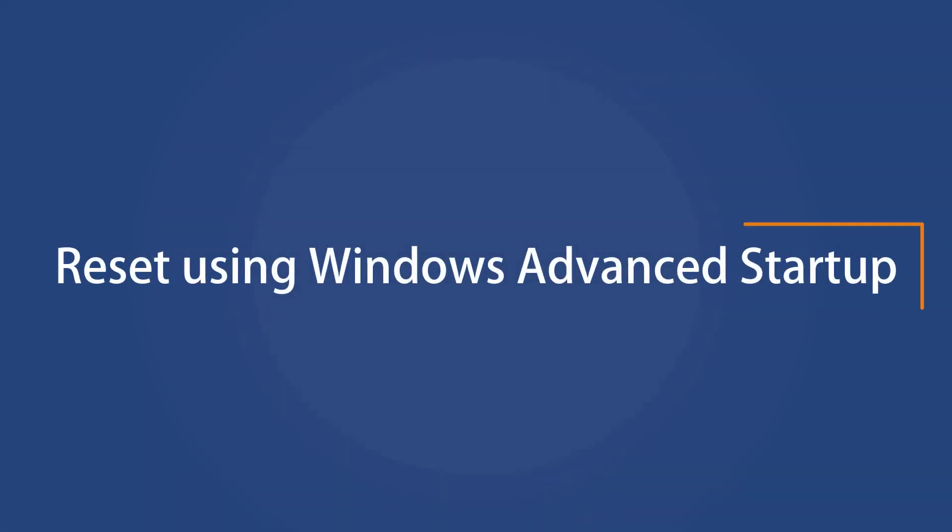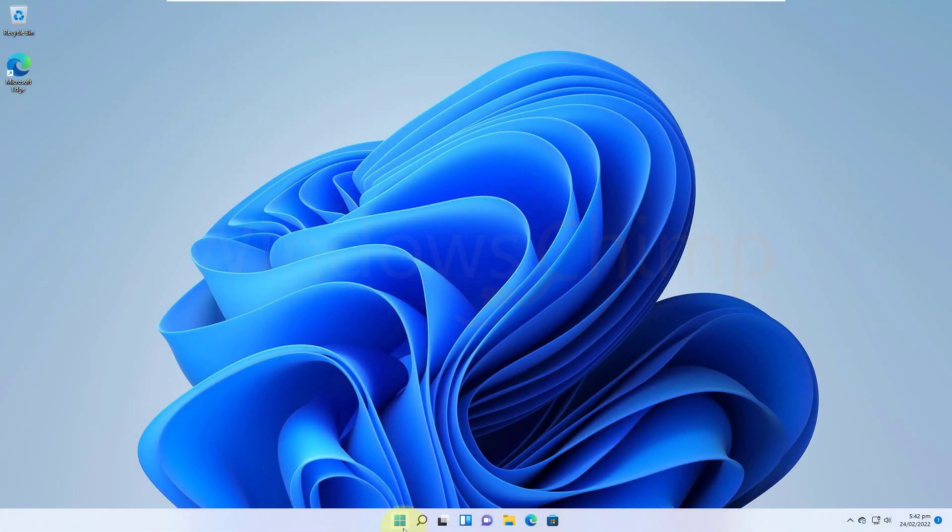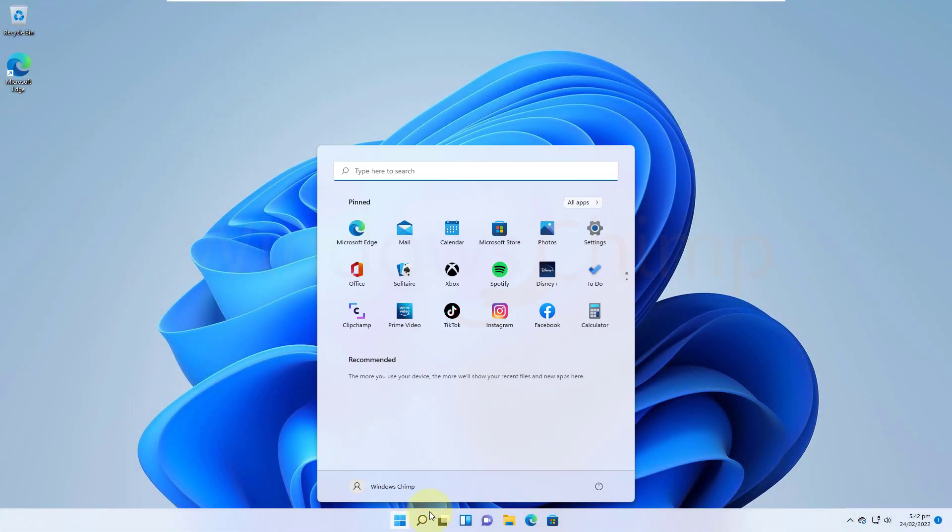The second method to reset Windows 11. When your Windows 11 PC isn't starting correctly or you cannot use the setting app, you should use this option.